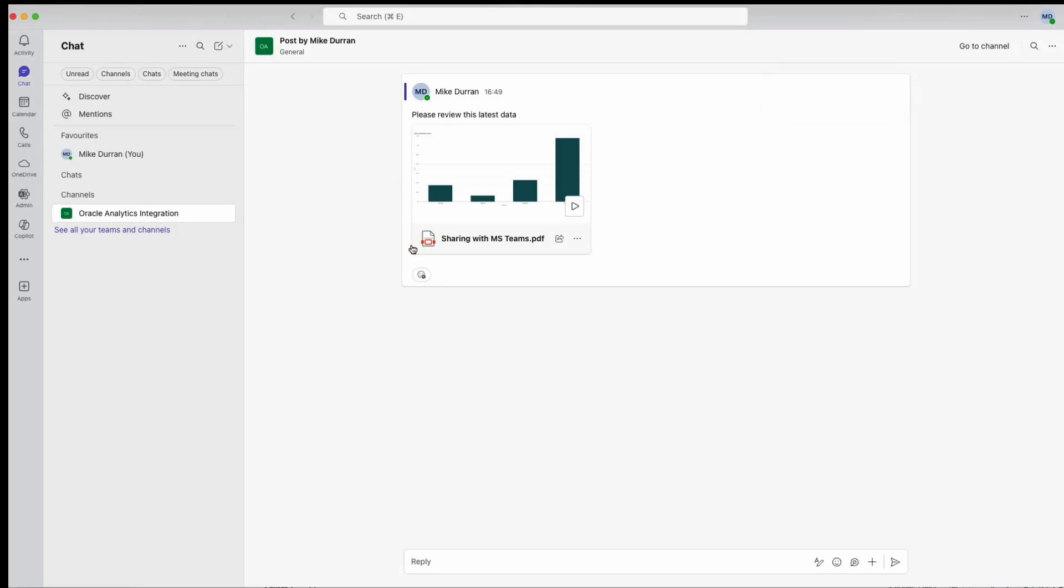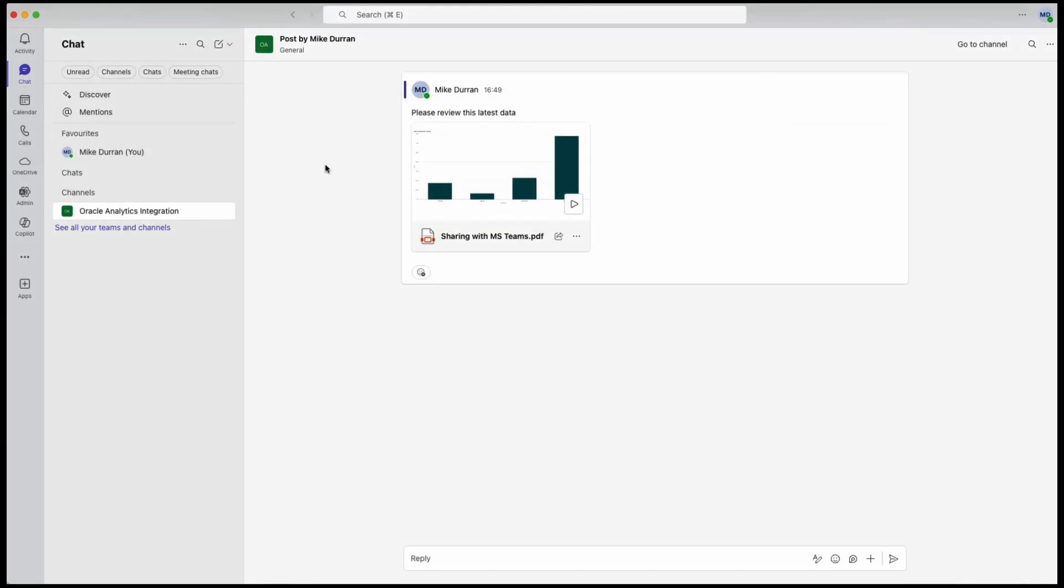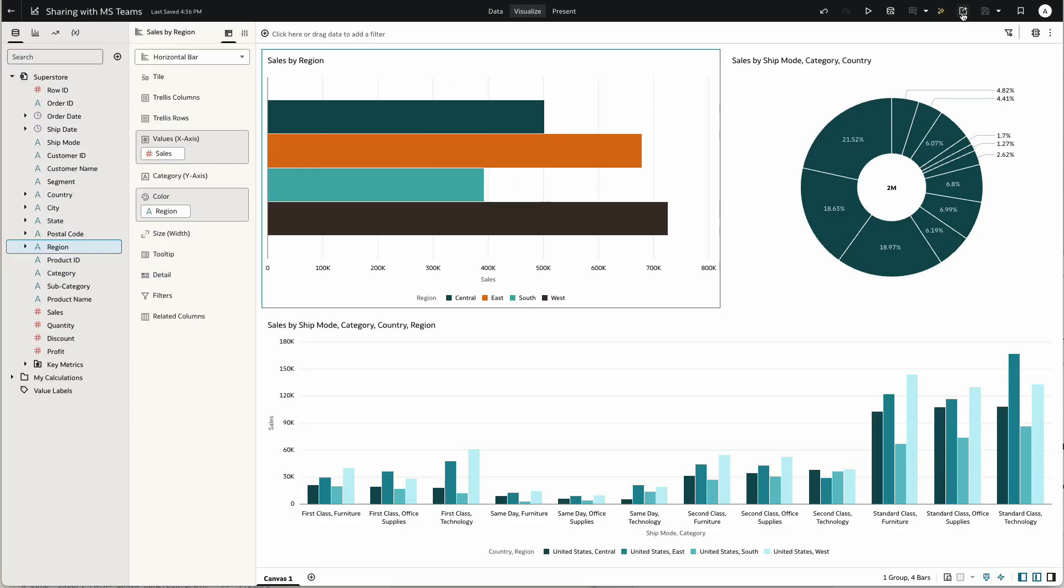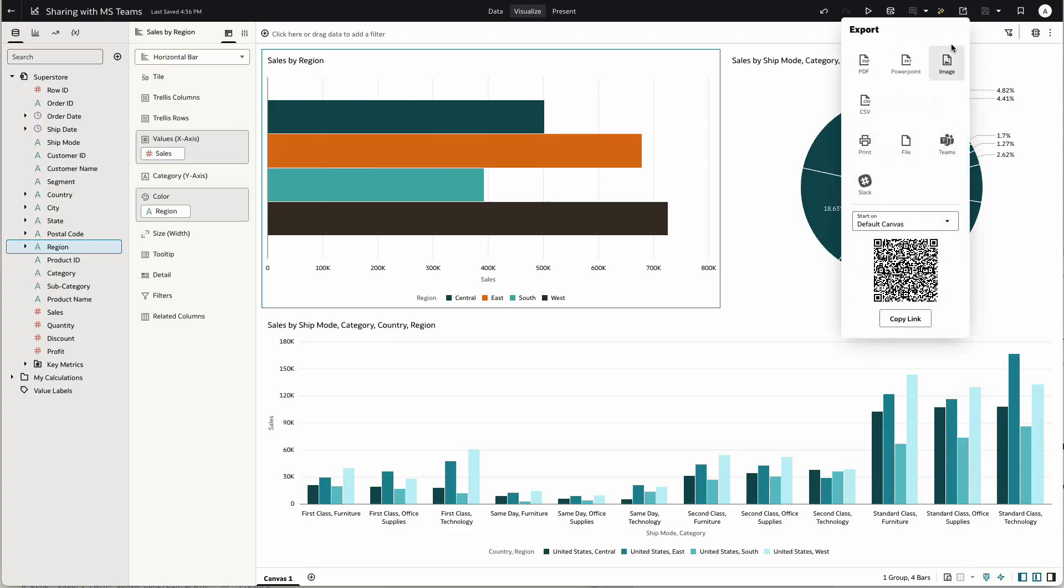And here we can see that content now within Microsoft Teams. In addition, we have another way to share content with Teams.